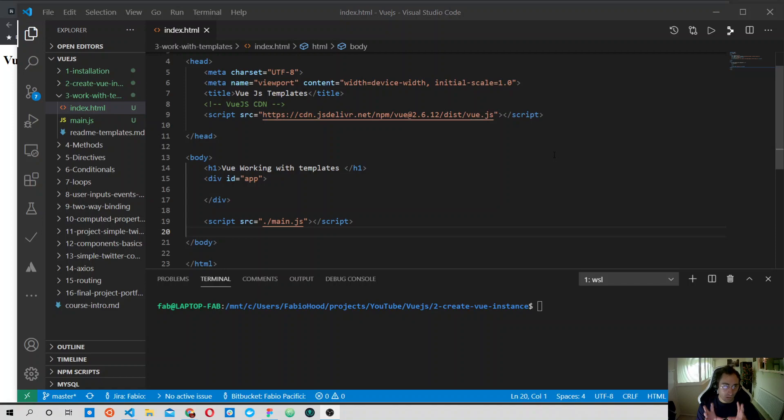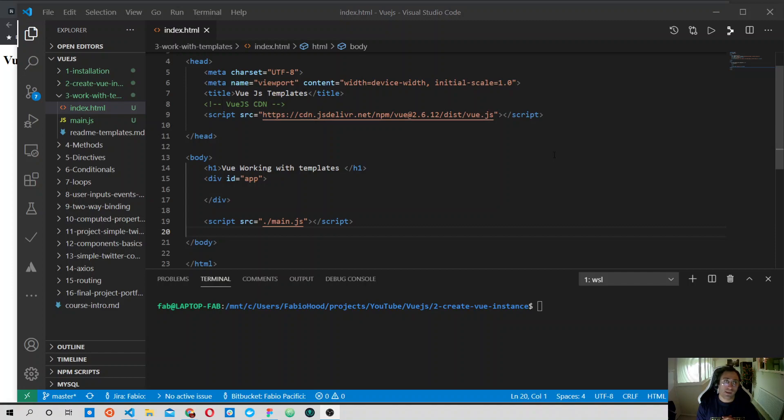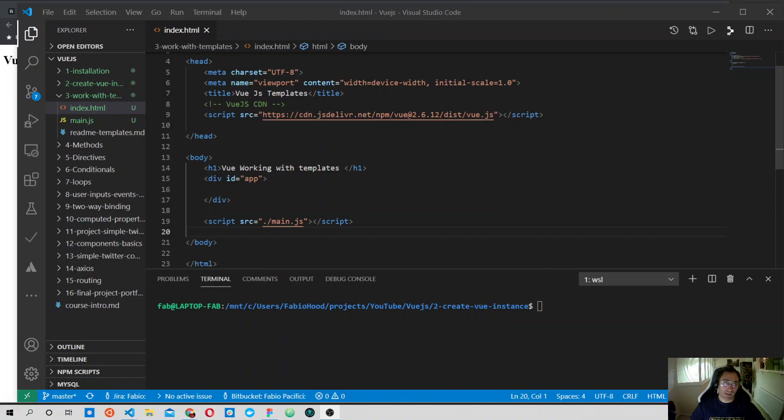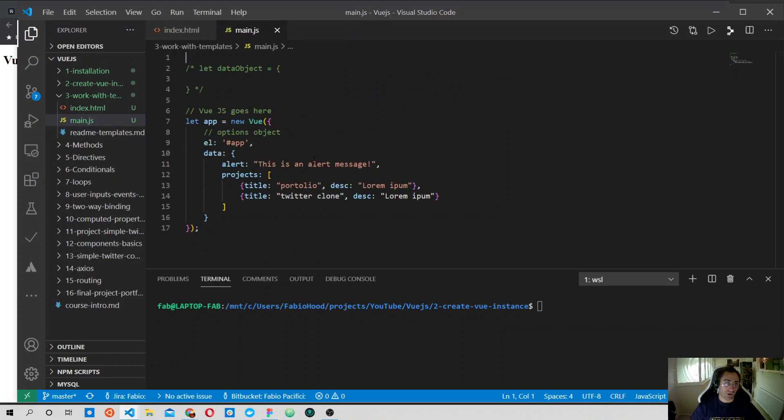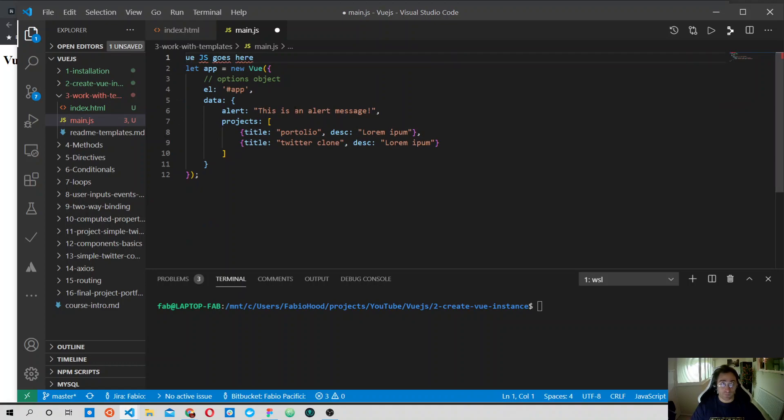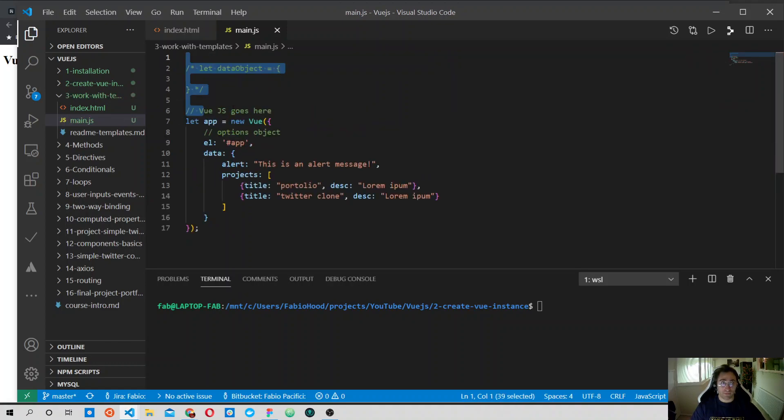What you are seeing now is the same thing that we had before, so you can copy the files that you had before - just a plain HTML file with the CDN script and a main.js file with a Vue instance. That's what we did in the previous video.